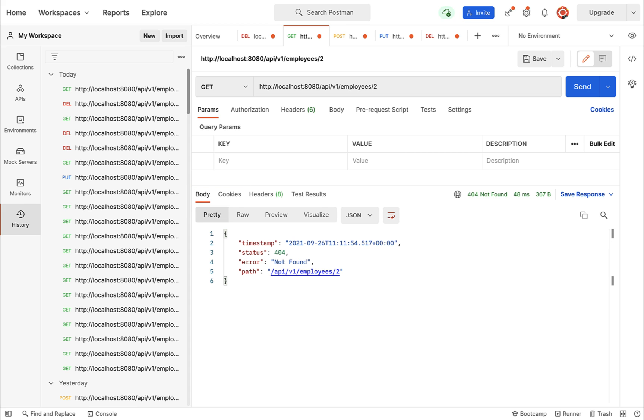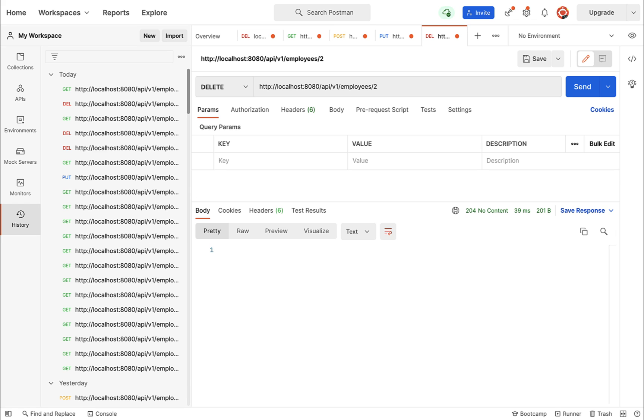not found. It means our delete employee REST API is working as expected. In the next video, we're going to see how we can consume this delete employee REST API in our React application. I'll see you in the next video.